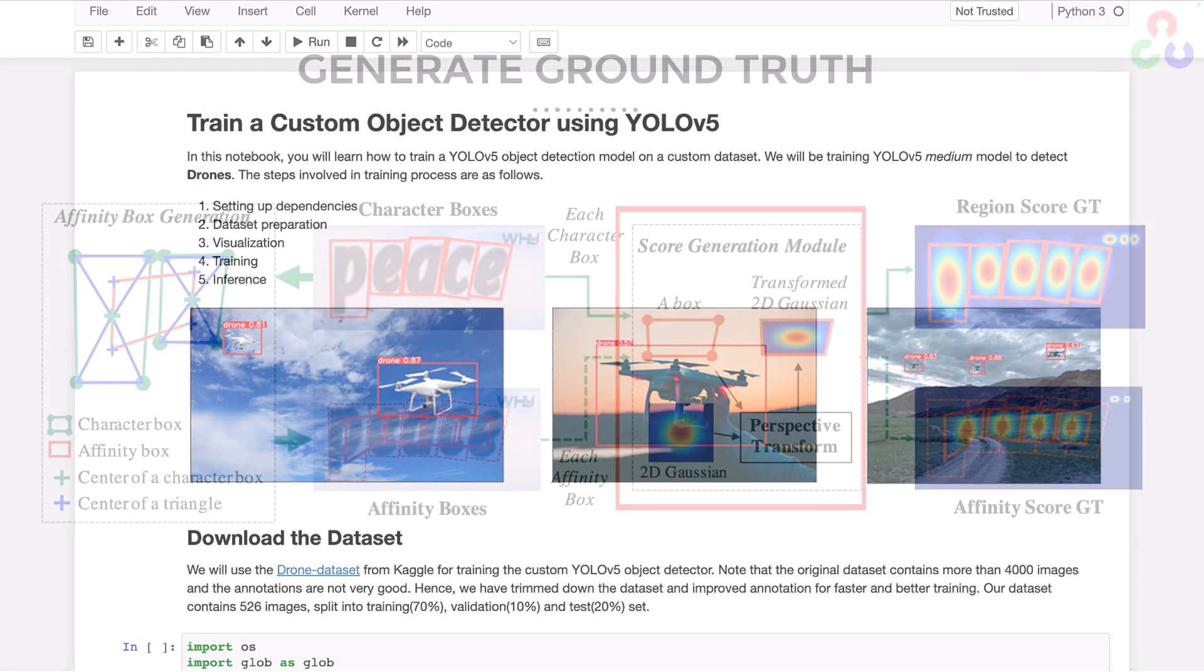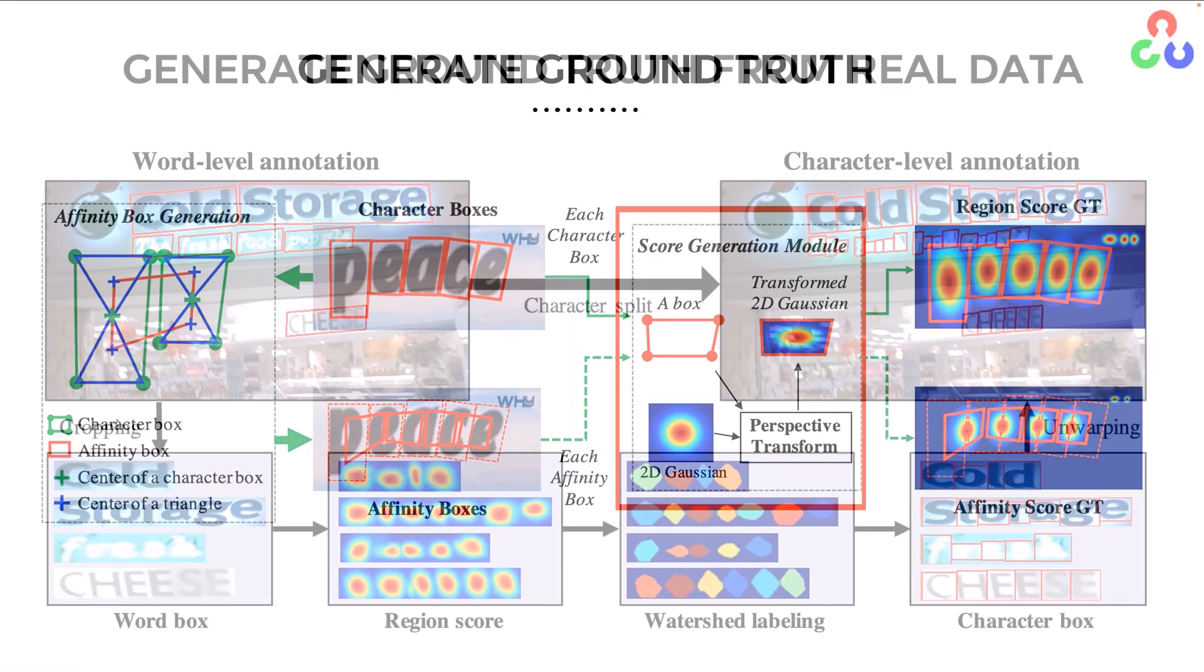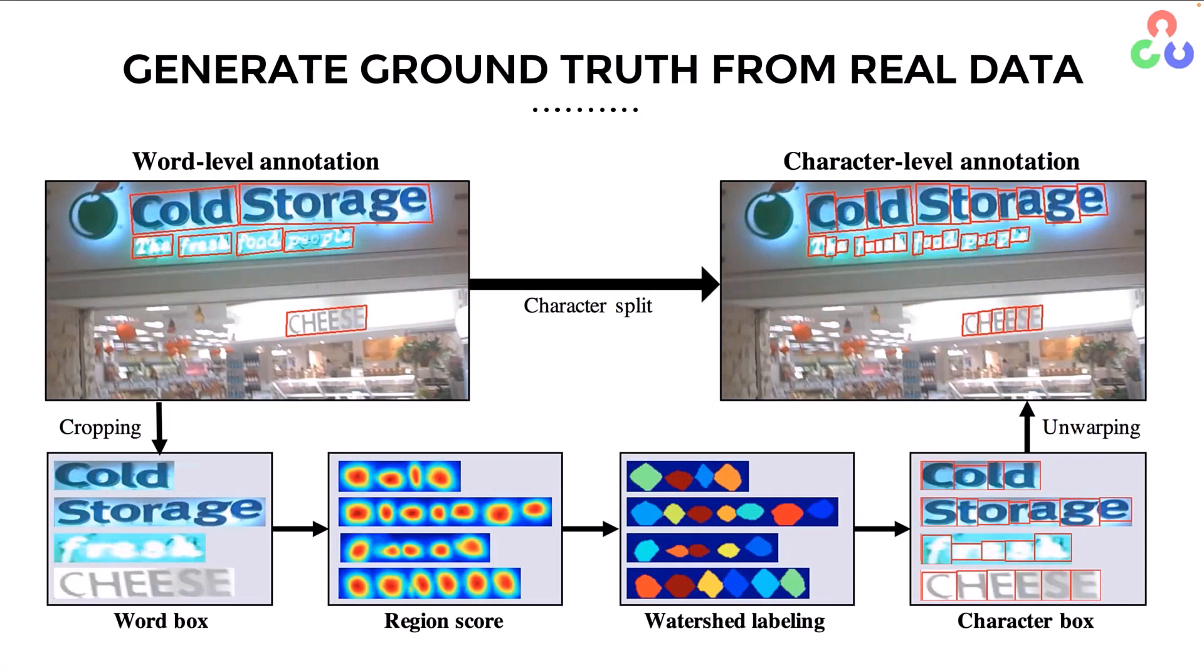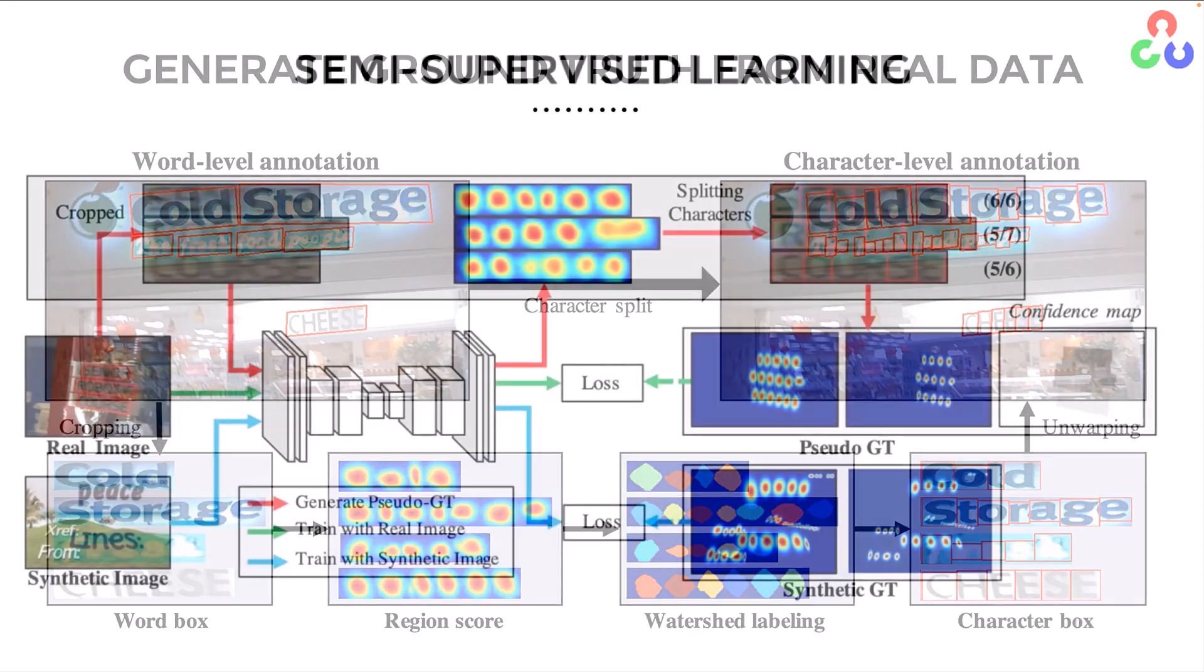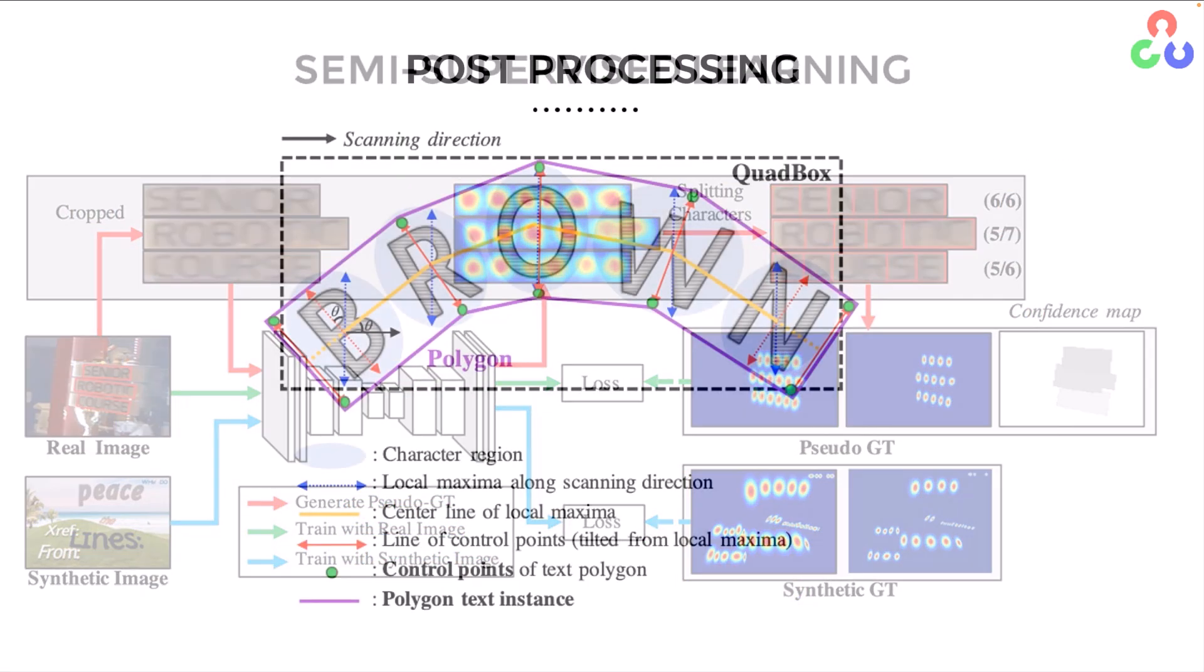You'll also learn about the fundamentals of optical character recognition and how to detect and recognize text in images.